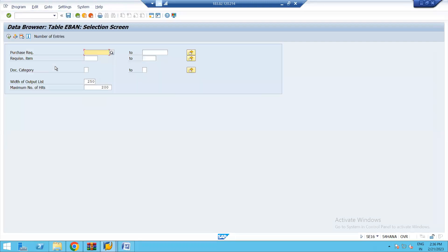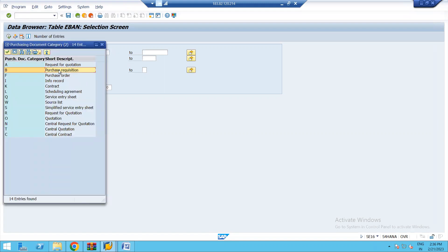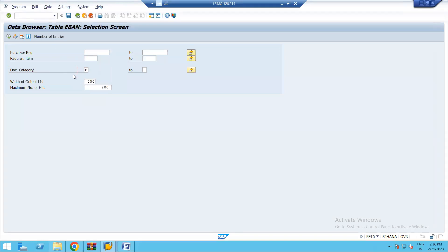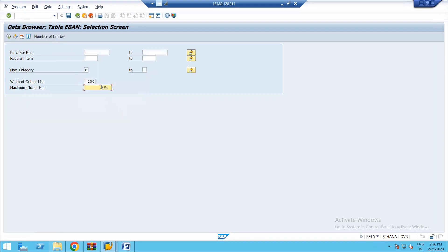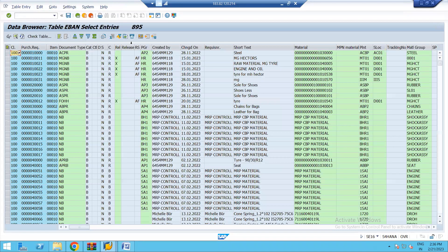Hitting the Enter key, you will be able to see the document category field, and the document category for purchase requisition is B. Let us select this particular requisition B and check how many purchase requisitions are available in this S/4HANA server. You can see there are 895 purchase requisitions. Let us execute this report — table EBAN — and you will be able to see all 895 purchase requisitions.